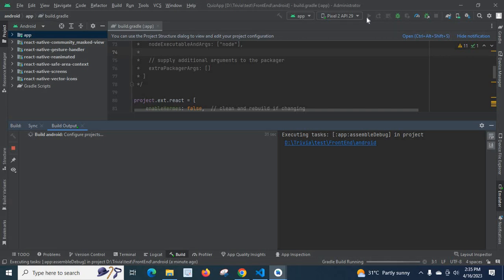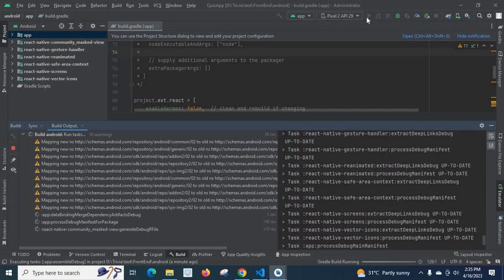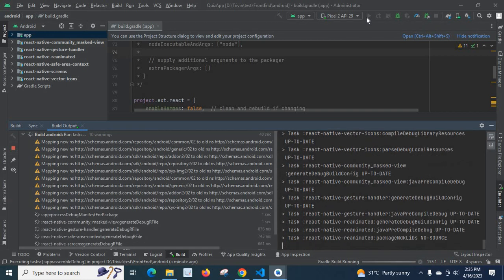Here projects execute and task, app, assemble, debug in project. Yeah, something is going on.